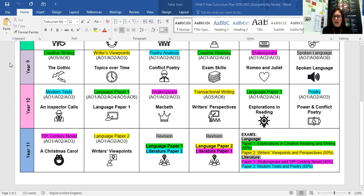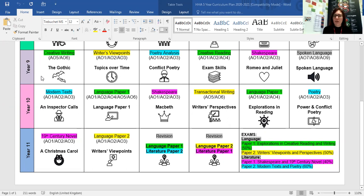Year 9 remains a little bit of a hybrid year for us in English. We do start our GCSE content but we are also making sure that those Key Stage 3 foundation skills are really well embedded this year. If you look, we start with the Gothic unit — a creative writing unit which our students tend to really enjoy — and we tend to really work on genre within that unit, and again this ties into the English Language exam with those creative writing skills.